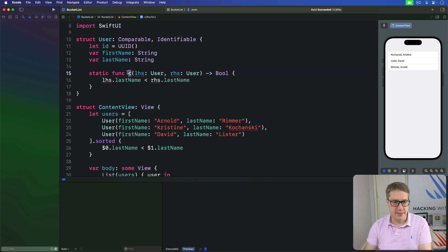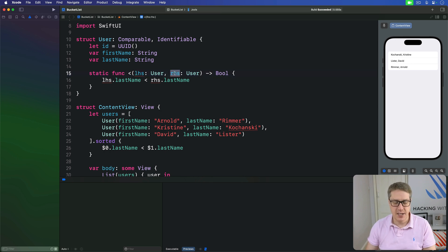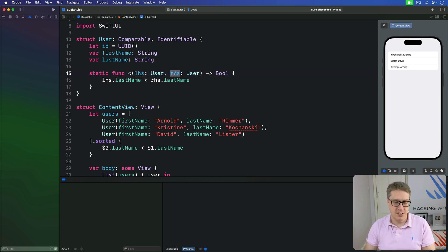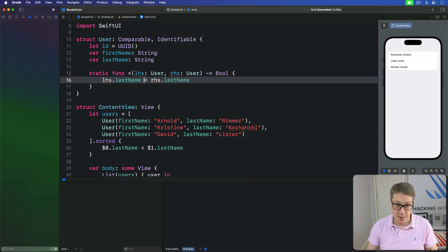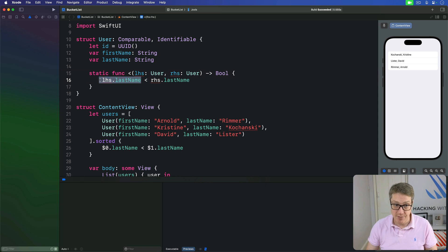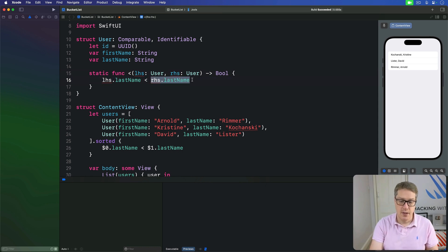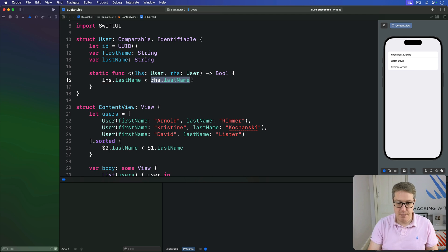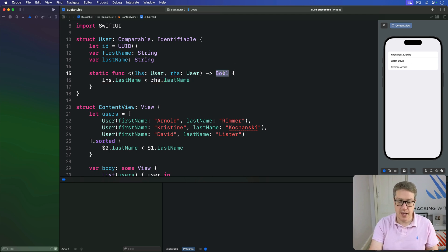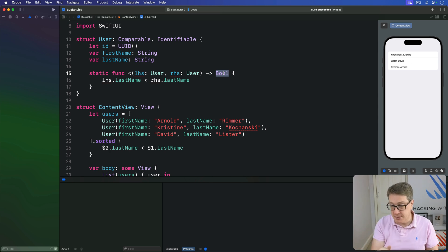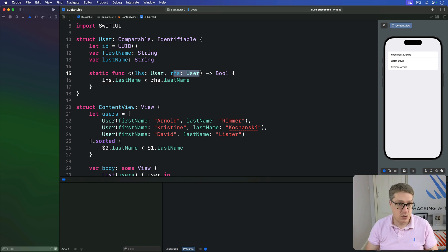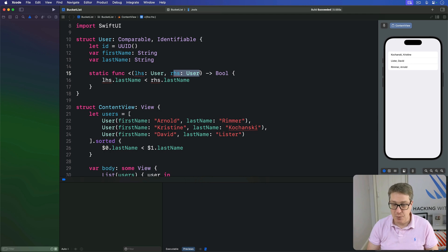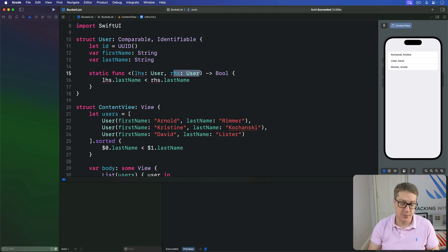Second, again, the LHS and RHS are coding conventions, short for left-hand side and right-hand side. And they exist because the less than operator has something on the left and something on the right. Now you can see this method here returns a boolean, which means we must decide whether this user comes before this user or the other way around. There is no room for they are the same. That's handled by another protocol called equatable.